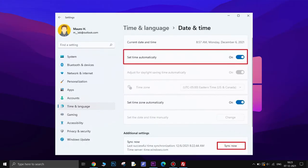Open Settings on Windows 11. Click on Time and Language. Click the Date and Time page on the right side. Under the Additional Settings section, click the Sync Now button. This is optional, but you can turn on the Set Time Automatically toggle switch option.